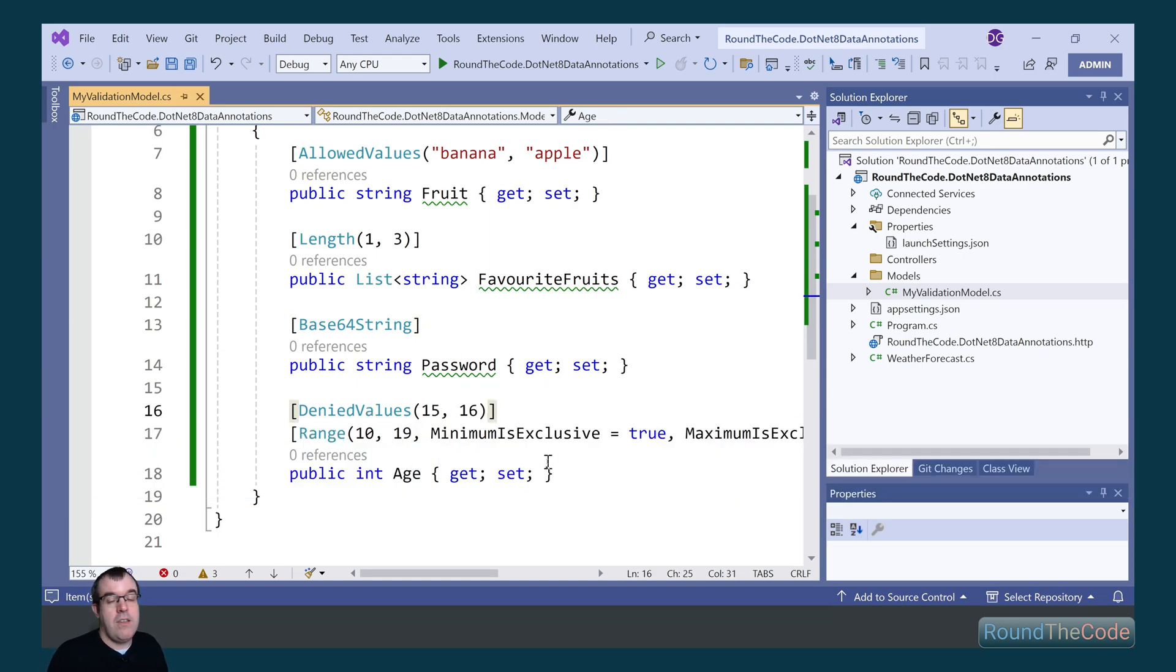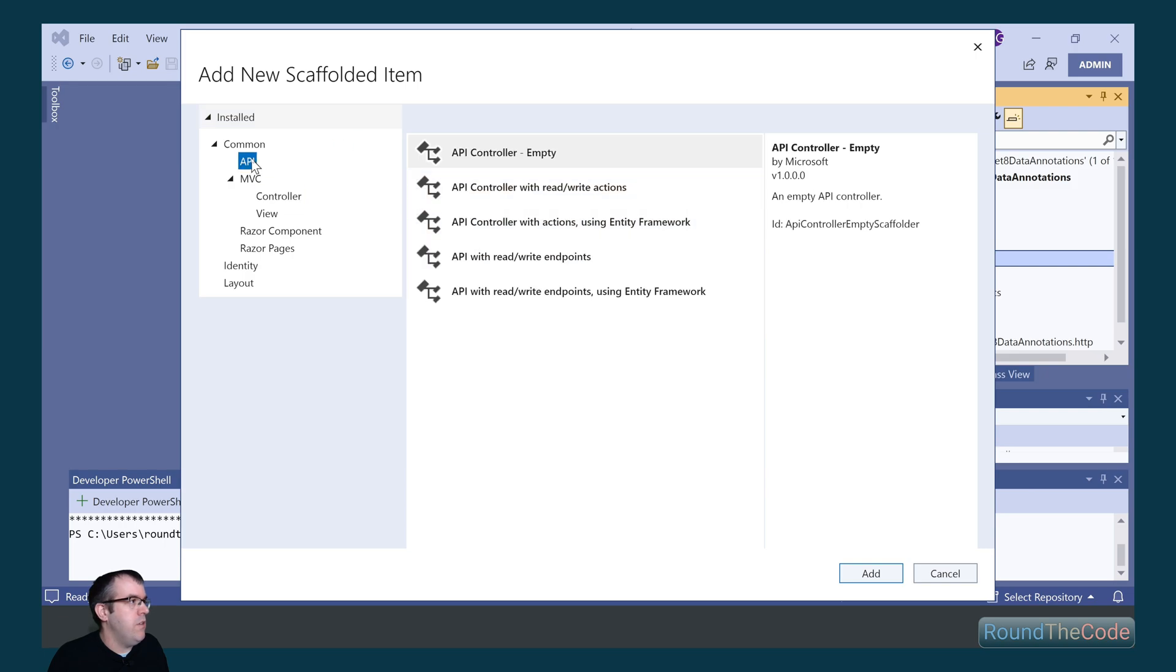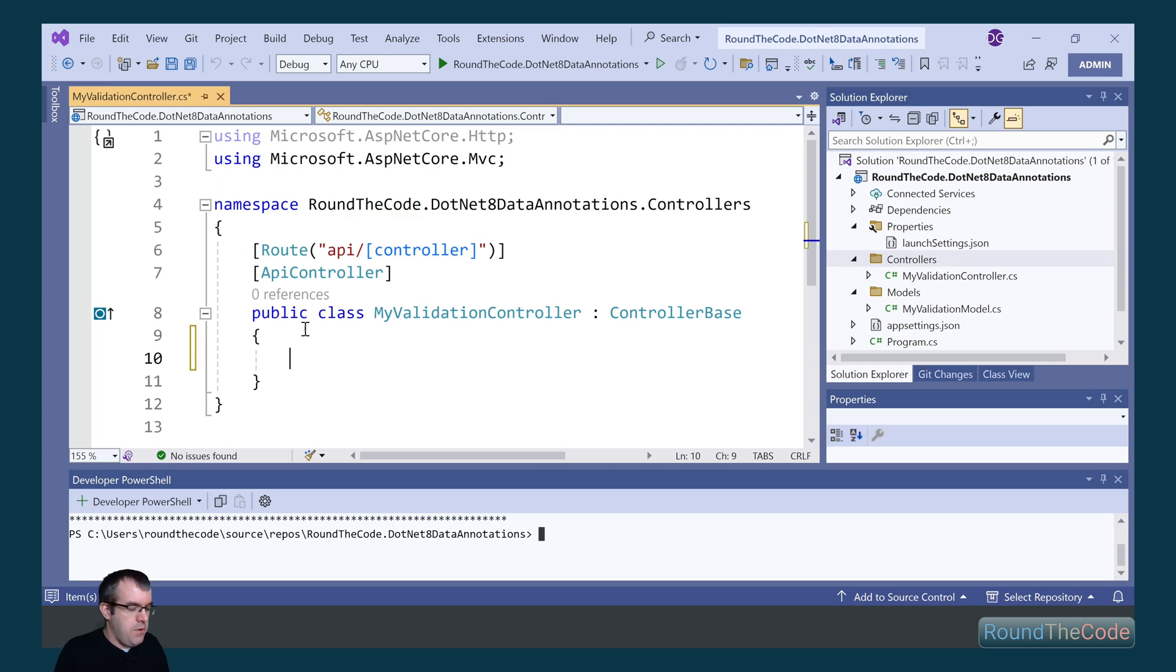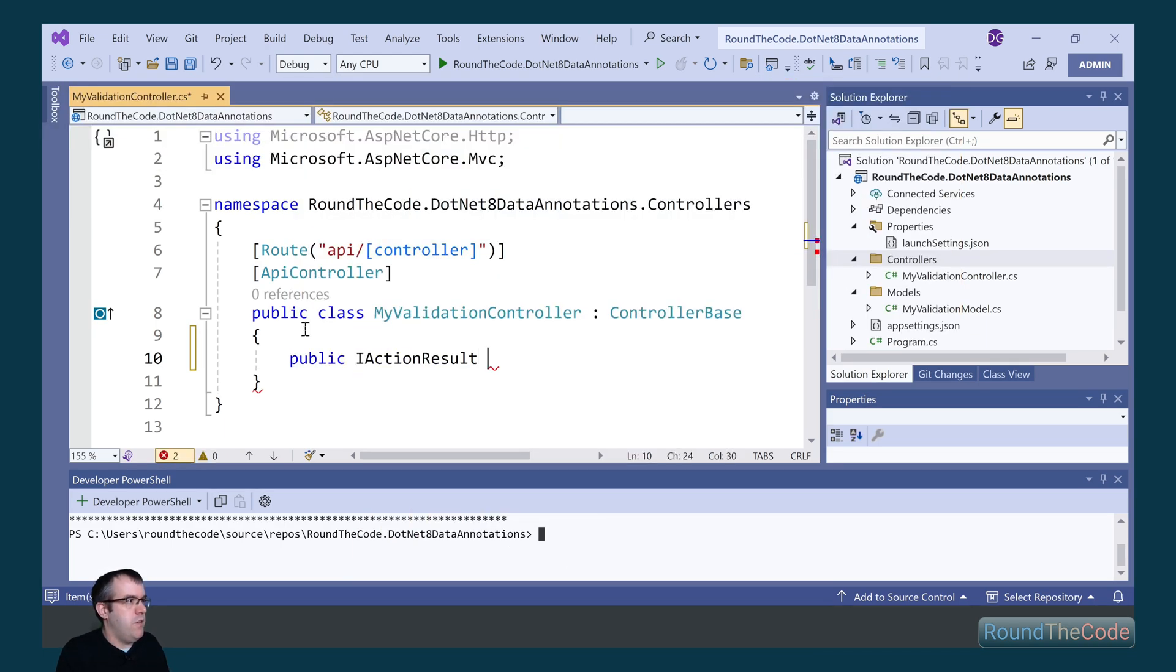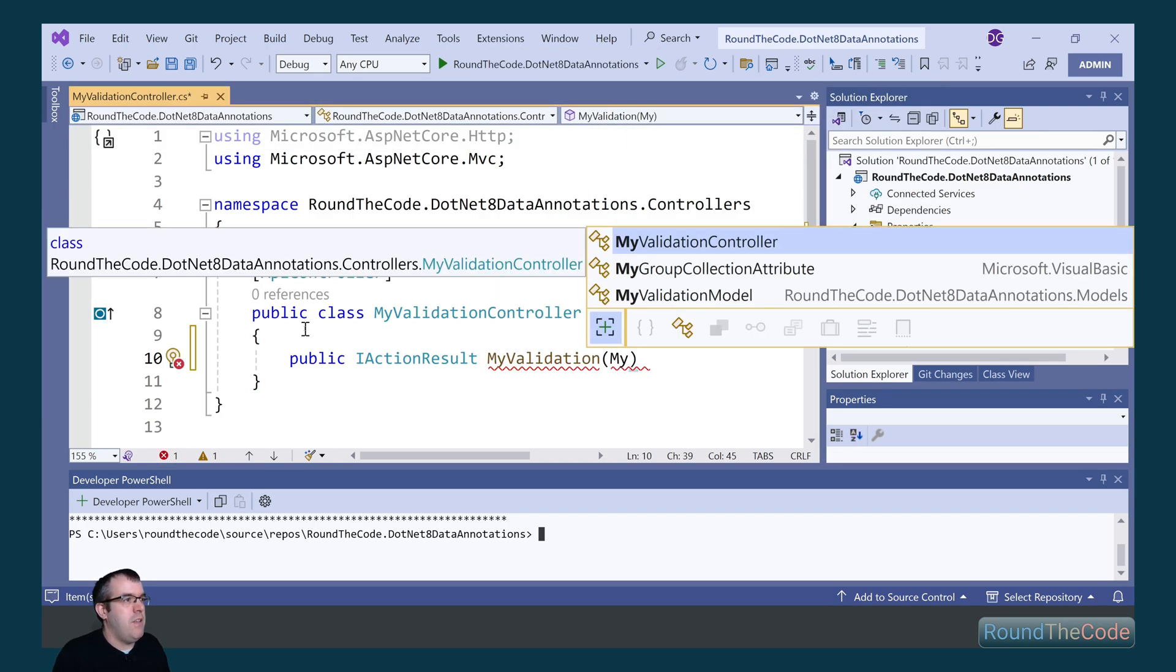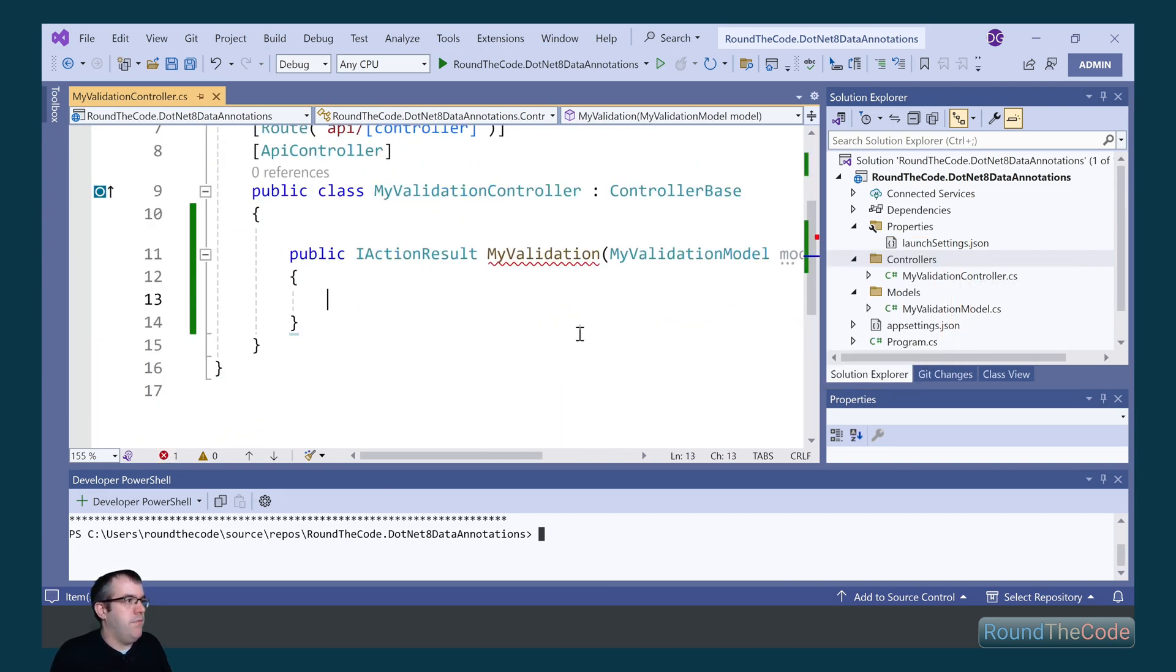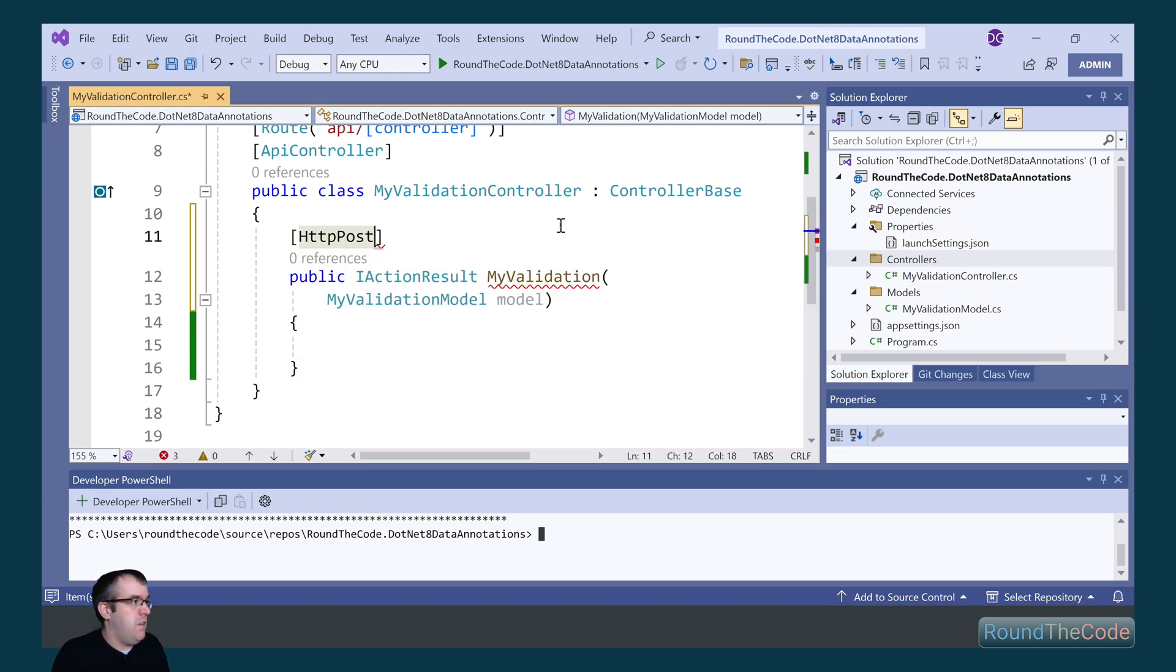With the validation model set up, let's go ahead and create the controller. So we go ahead and add a new controller, select API, API controller empty, and we're going to call it my validation controller. Within that, we're going to create a new endpoint, the return type of I action result. We're going to call it my validation and specify the my validation model as the attribute. I'm going to specify it with HTTP post verb. I'm going to just return OK.